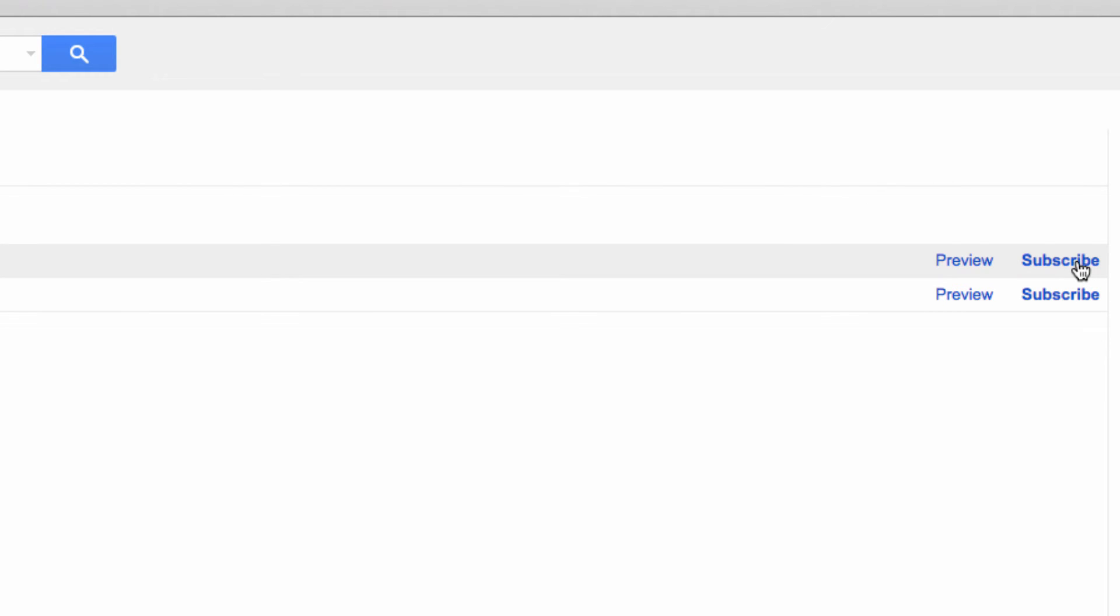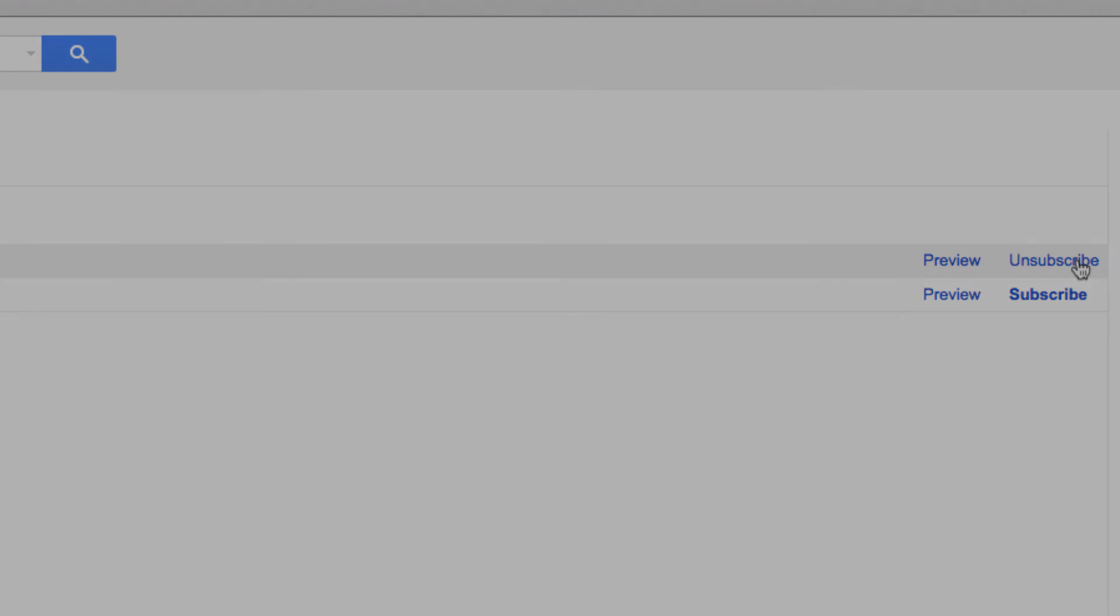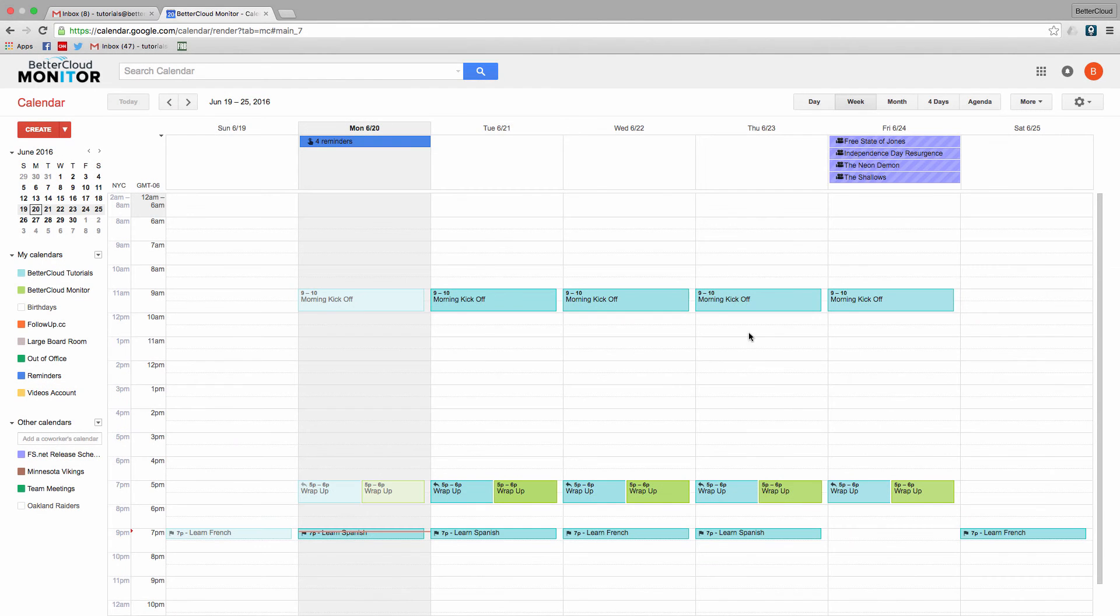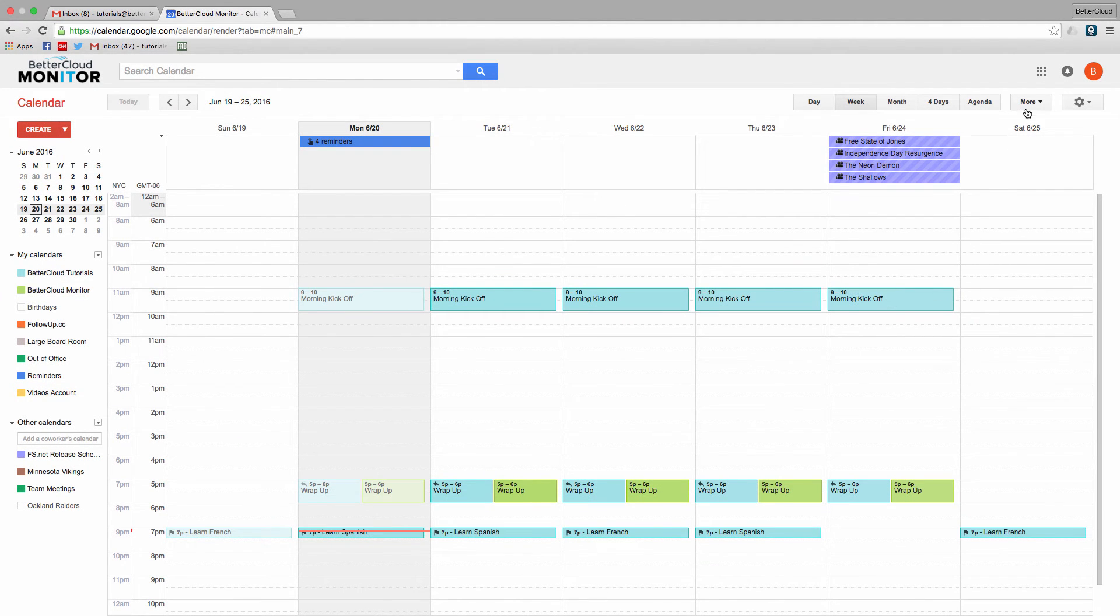Now, another way to subscribe to a resource calendar is to have someone invite you directly to that calendar.